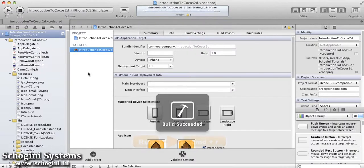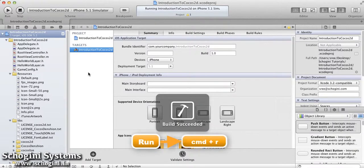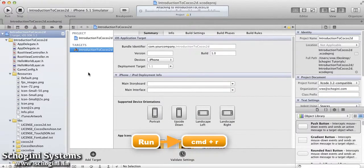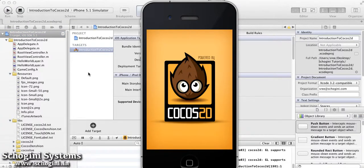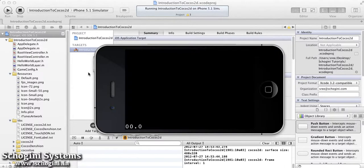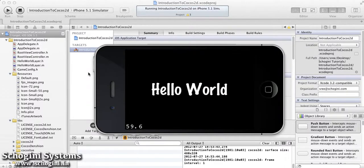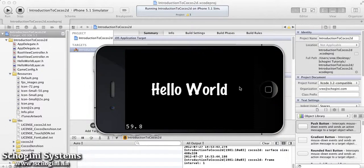Let's build and run the newly created project and see how it looks. The project runs with the default Cocos2D logo as the splash screen. The landing page consists of a white colored Hello World text displayed on a black background. We can also see the frame rate of the project displayed at the bottom left corner of the screen. A frame rate of 60.0 or closer will mean optimal performance.